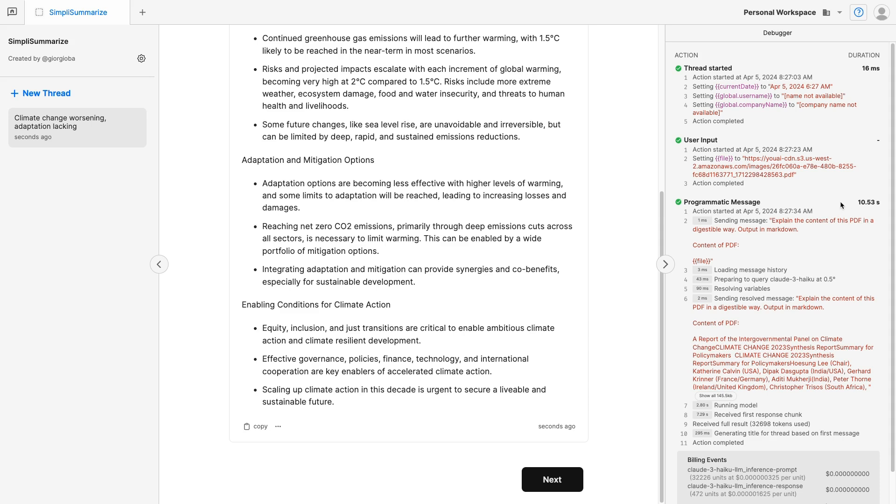The debugger will show you the speed, this took 10.53 seconds, the sending message, and the result message. The result message is the sending message, but the variables are expanded. So the variable will actually be the content of the variable, not the variable name. So the content of the variable is the PDF. It's what we just extracted.